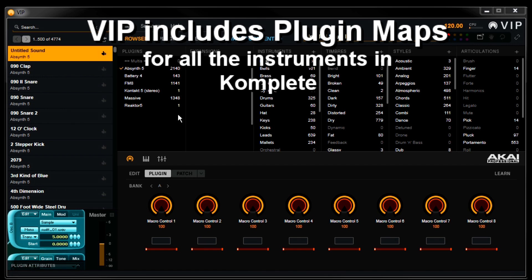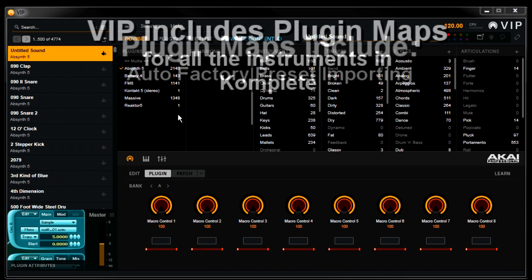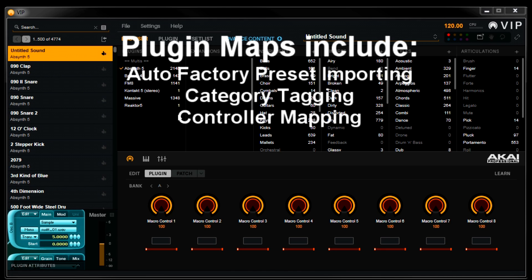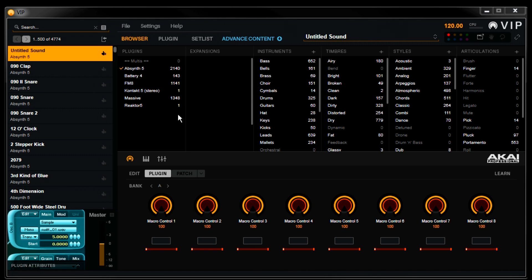VIP includes plugin maps for all of the Native Instruments Complete. This means you'll get automatic factory preset importing, automatic category tags, and automatic controller mappings. You can view and play your entire Complete collection from the Advanced Controller.